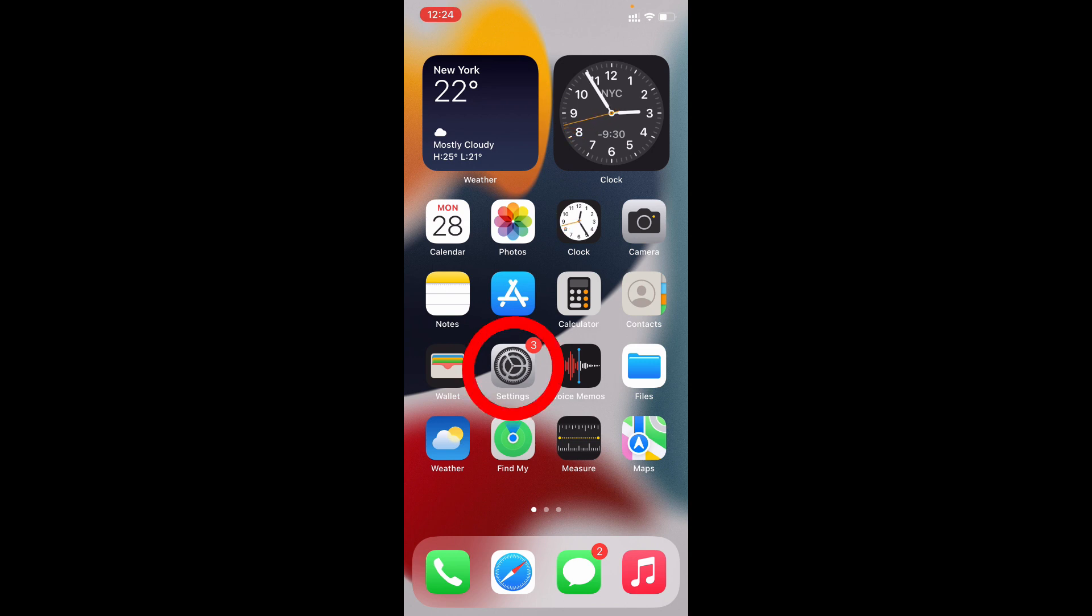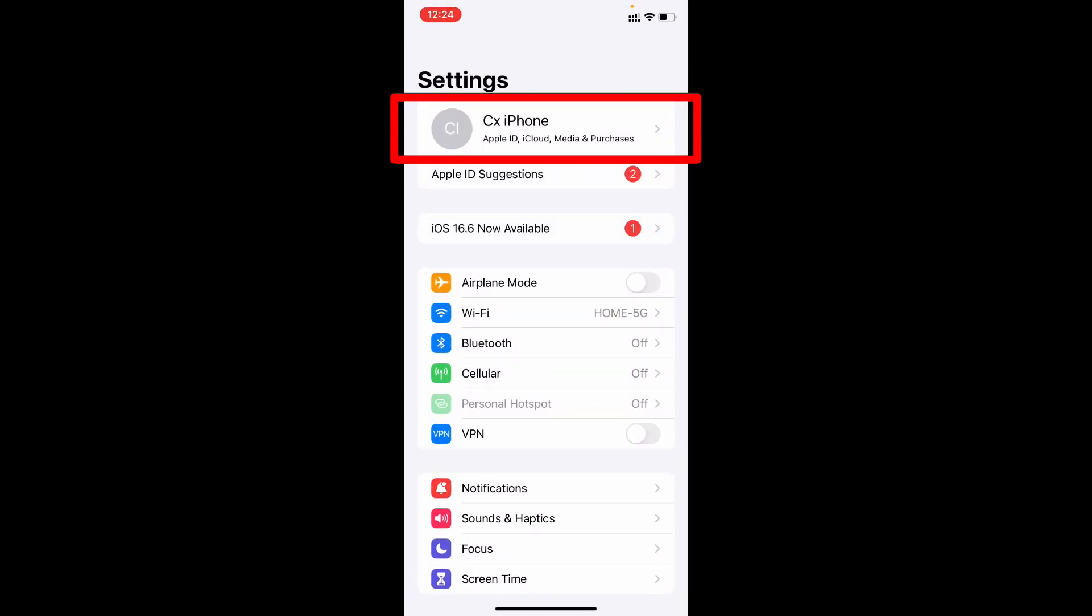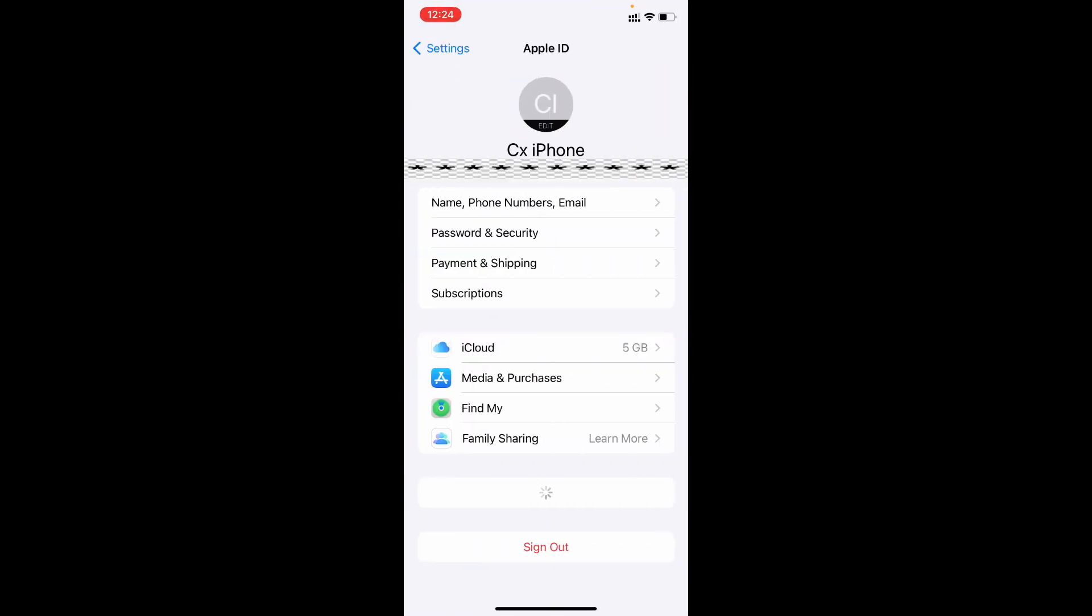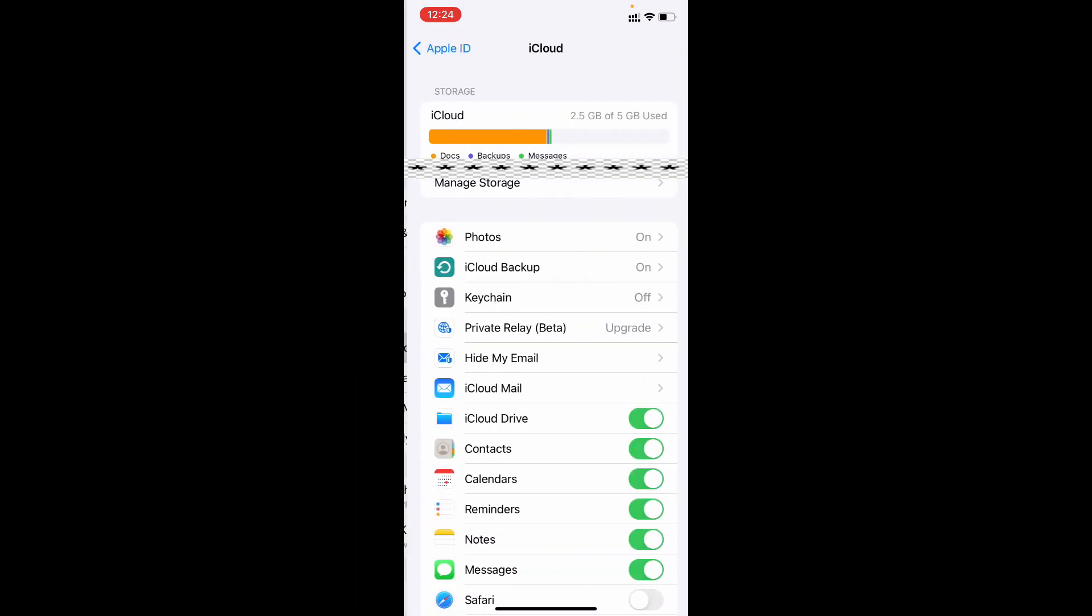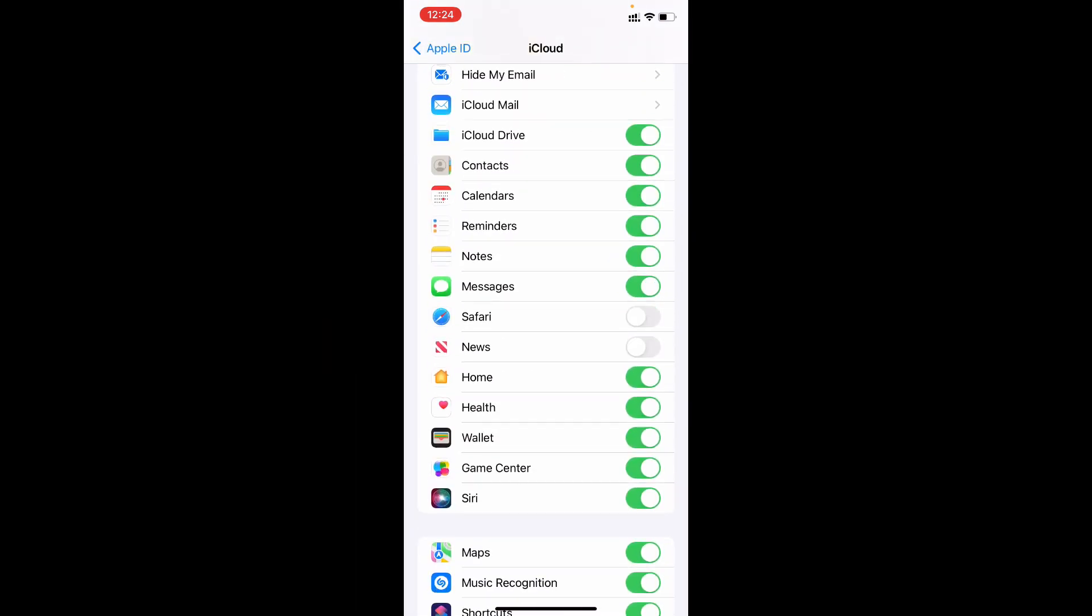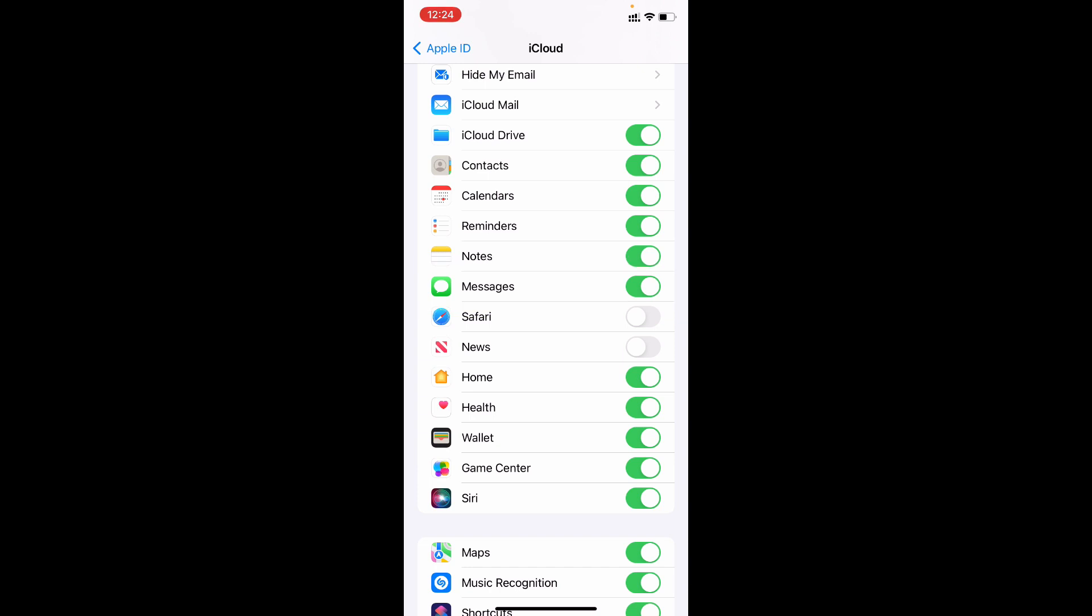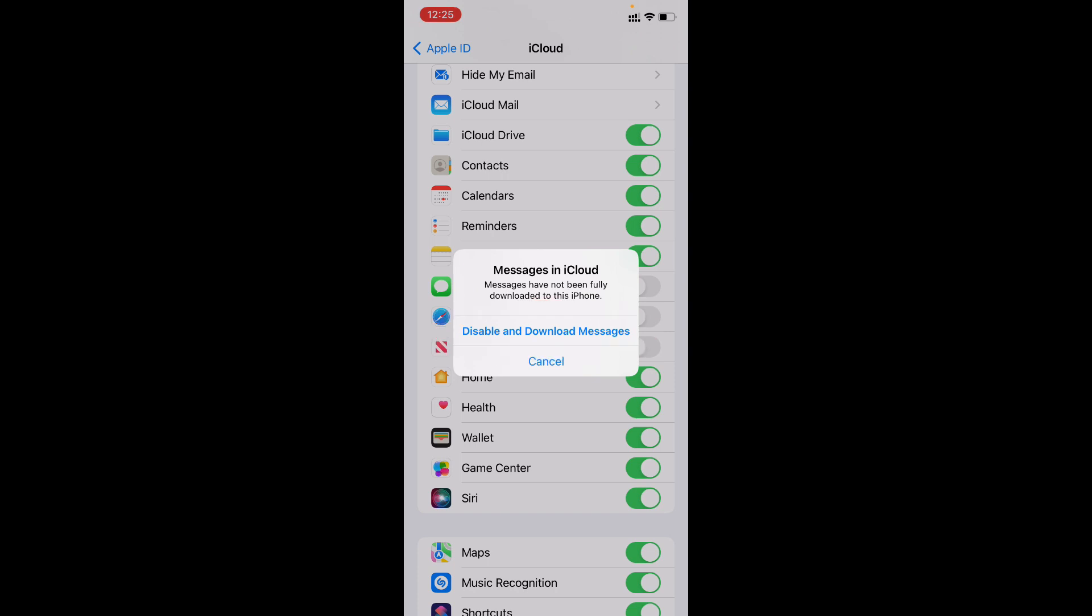First open Settings app and tap here and open iCloud, then scroll down and you can see this option Messages. Now just turn off this toggle button and tap Disable and Download Messages.